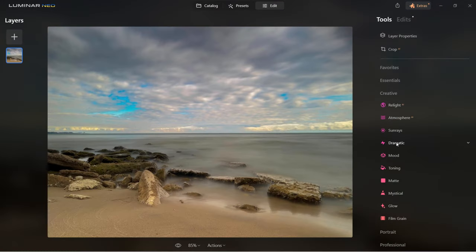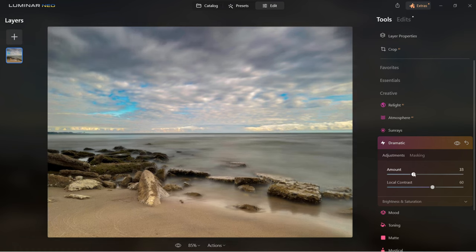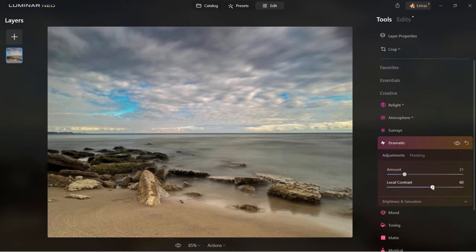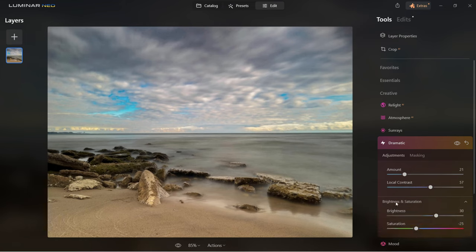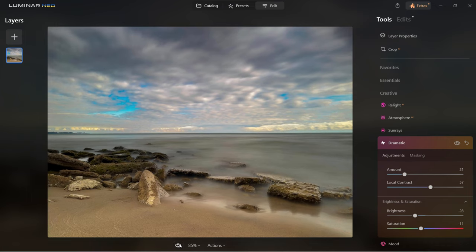I've changed the image to show you the dramatic tool. Here you can slide across to see how much detail you want to make it more dramatic — the colors are slowly being reduced a little. You can control local contrast to make the image softer or more contrasty. Other controls are brightness and saturation — you can bring brightness down or add and remove saturation. Before and after.